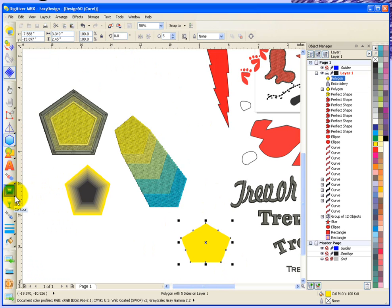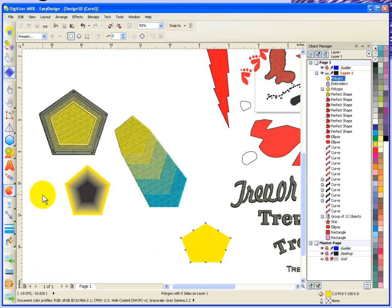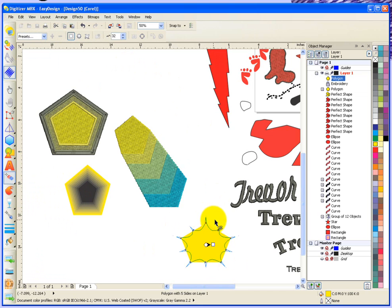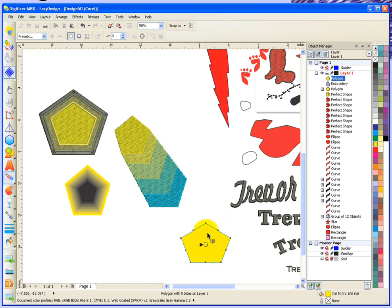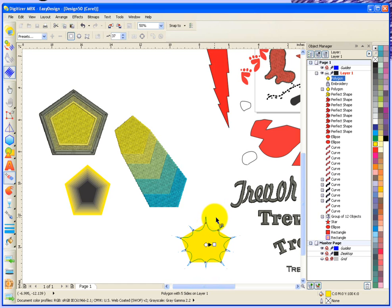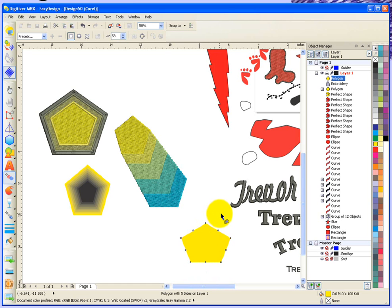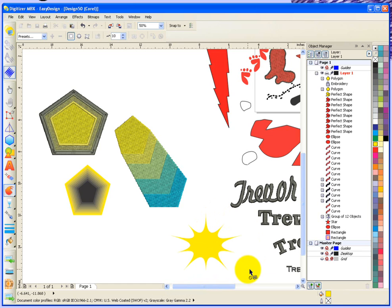We'll switch to using the distort tool. With the distort tool, I'm going to click on it and then drag. You can see what it does—it distorts it. I'm just clicking and dragging and it's changing the shape. When I let go, it'll give me that new shape.